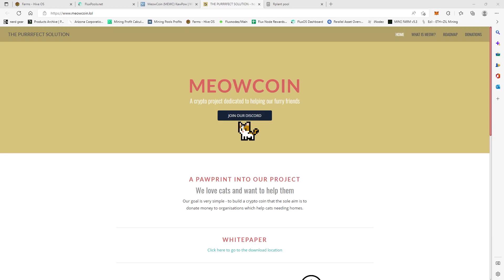Meow Cat is pretty simple. It says right here that their goal is to donate money to organizations which help cats needing homes. So whether or not that's true, it seems like a great mission. So let's get into how to mine this and how to get to the wallet and let's get down to the nitty-gritty.